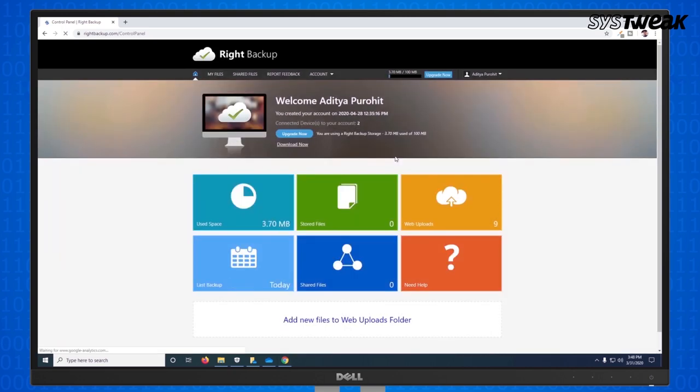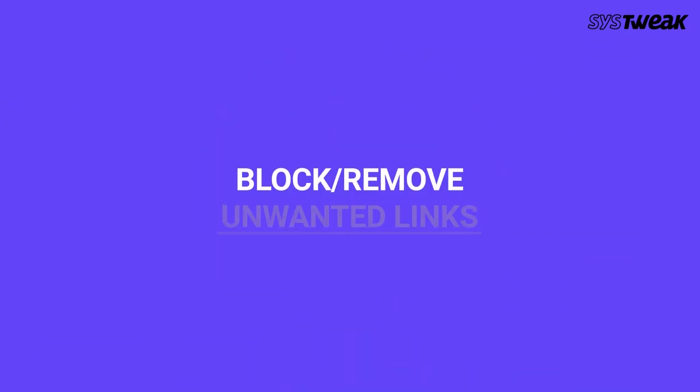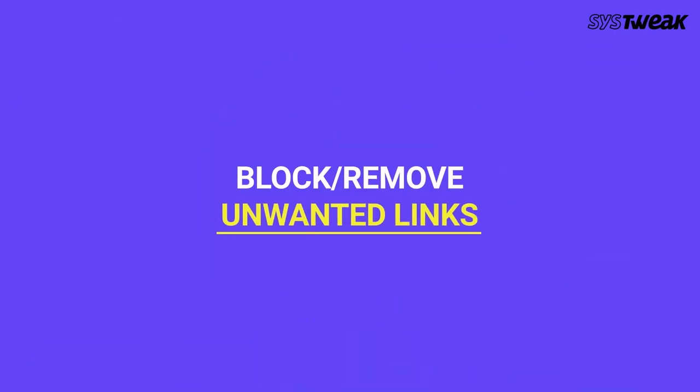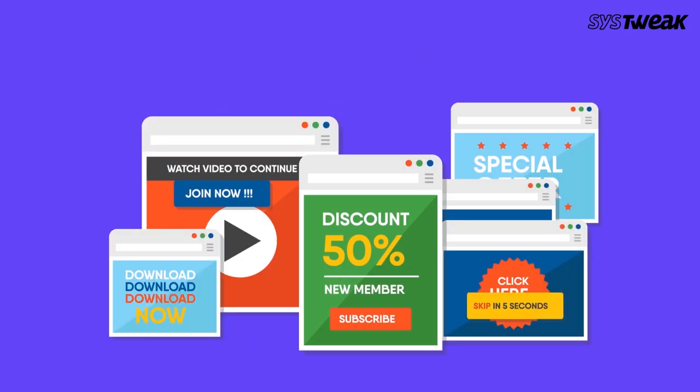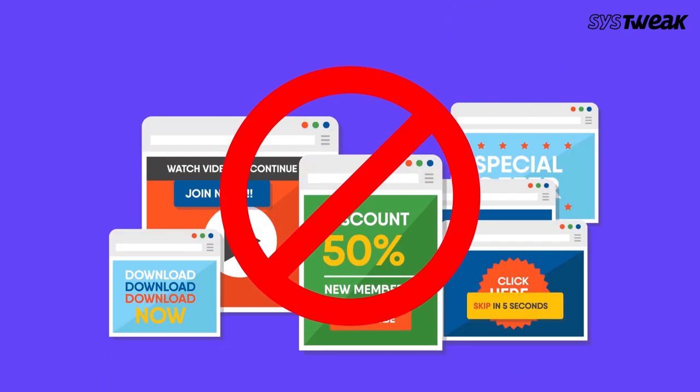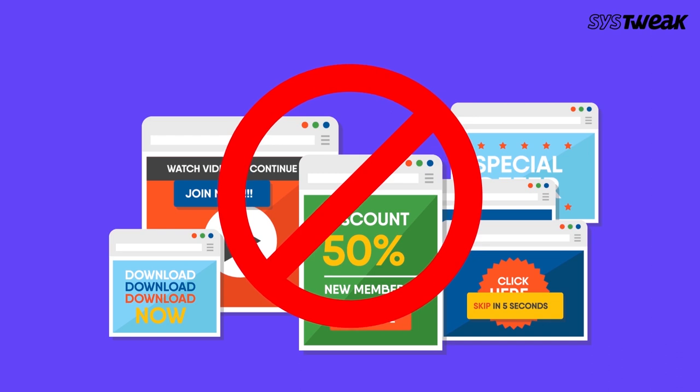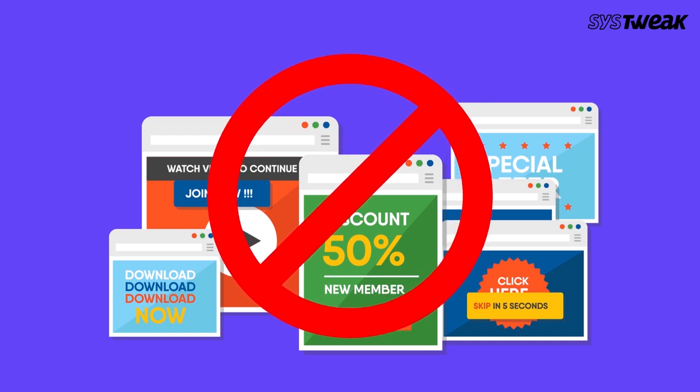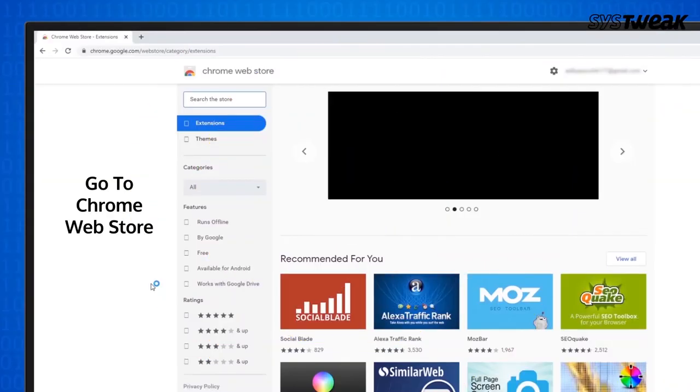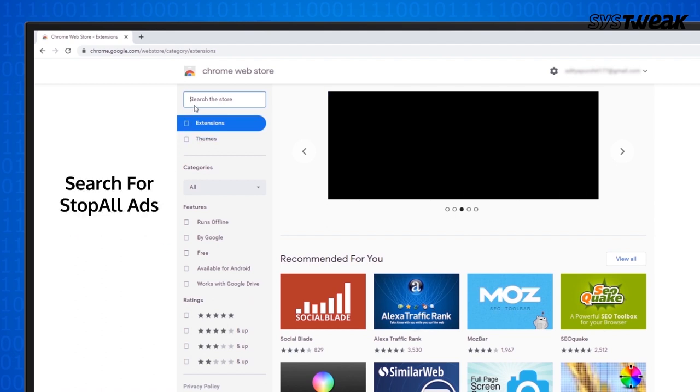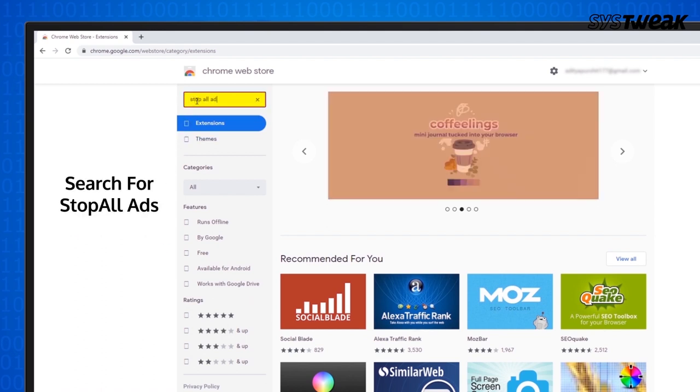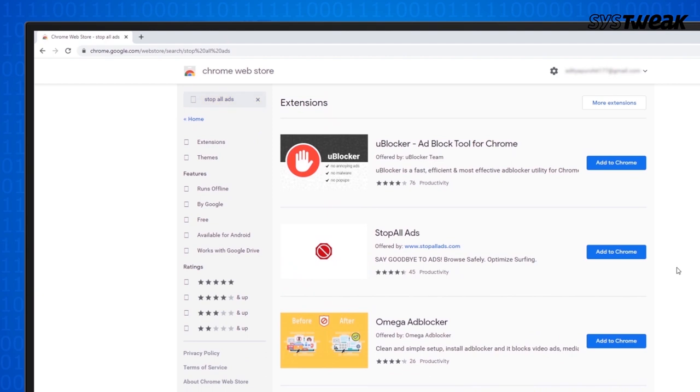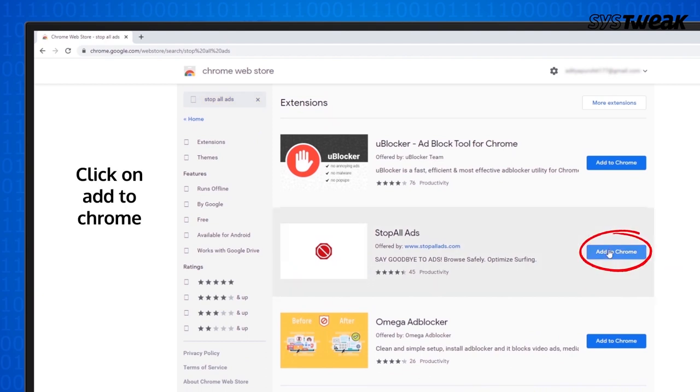Next, it's essential that you secure your browsers. Blocking unwanted ads is essential to prevent suspicious programs being accidentally downloaded on your system. For that, go to Chrome web store. Here, search for stop all ads extension. Click on add to Chrome and you're done.